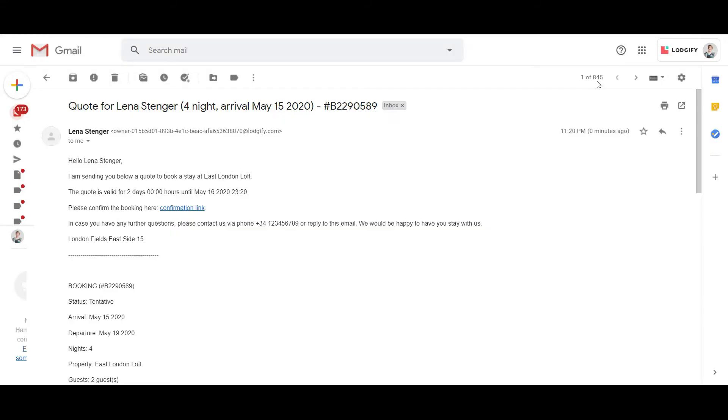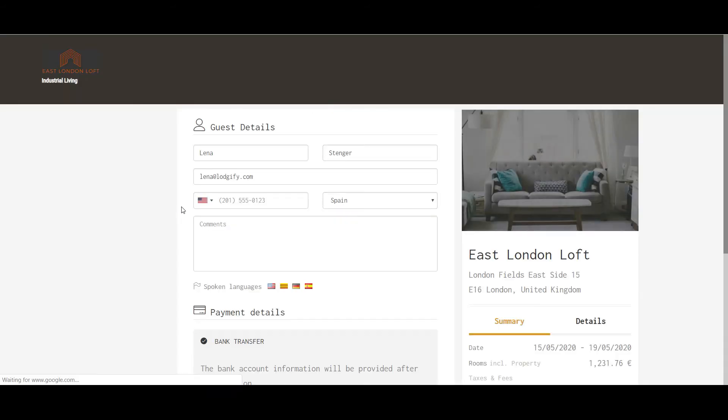If the guest accepts the booking and its conditions, he will need to click the link and confirm the booking.